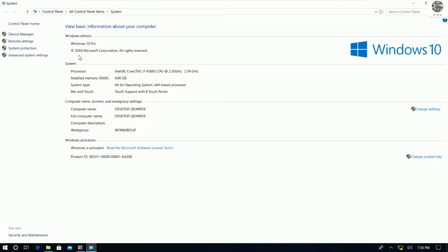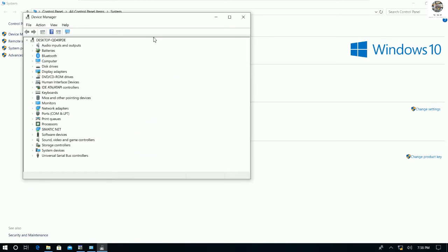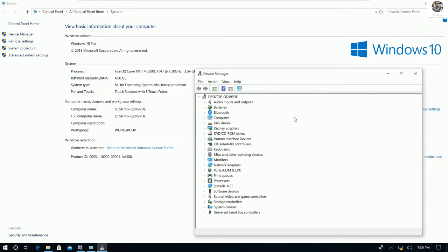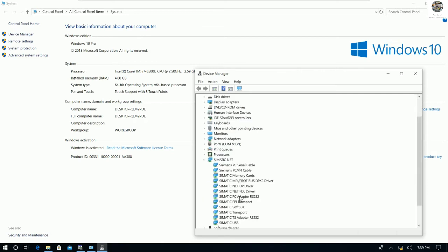I am currently using Windows 10 Pro version 2018, 64-bit operating system. Go to Device Manager to check the driver for this cable — yes, PC/PPI cable. Make sure this driver appears, otherwise we cannot communicate between our PC and the PLC.